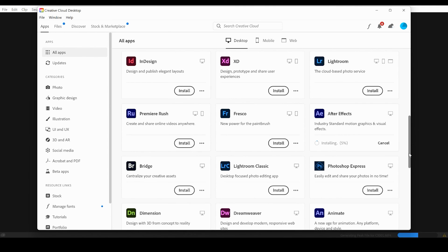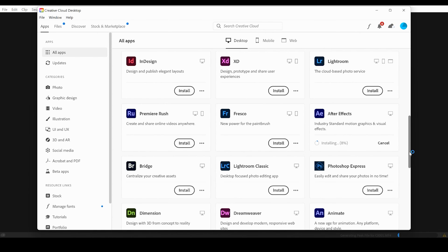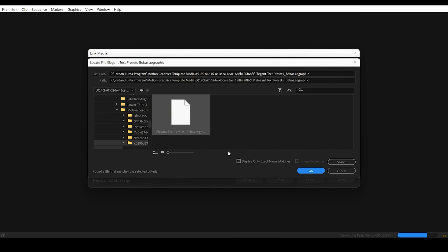So once this is installed, the desktop app will automatically download and be usable on your computer, and then I should have no problem whatsoever installing these After Effects graphics that I'm using within Premiere Pro.